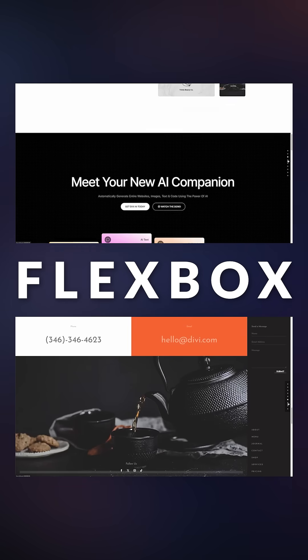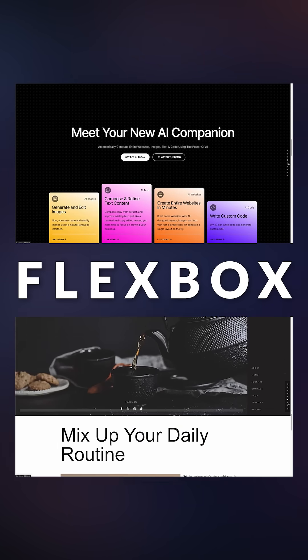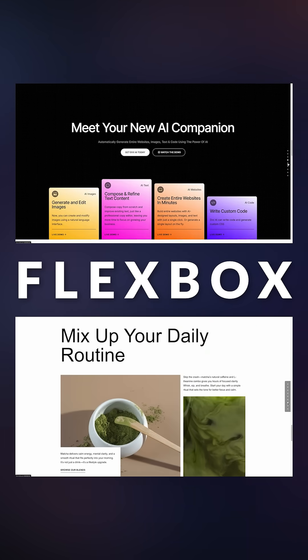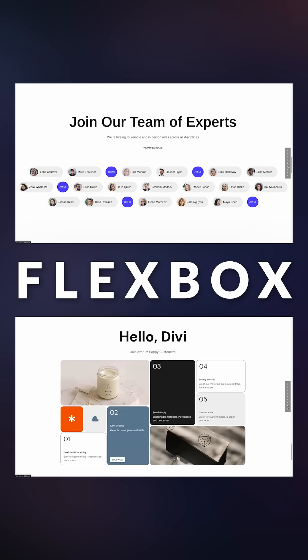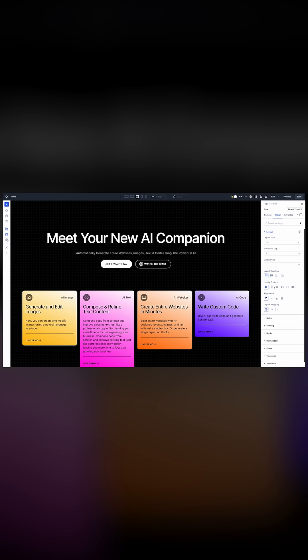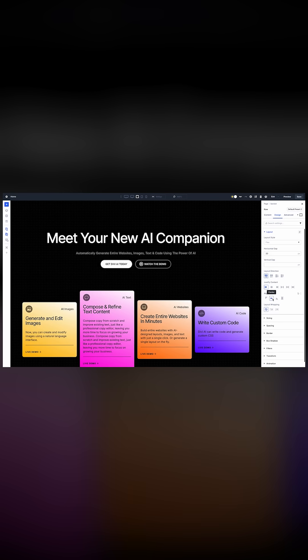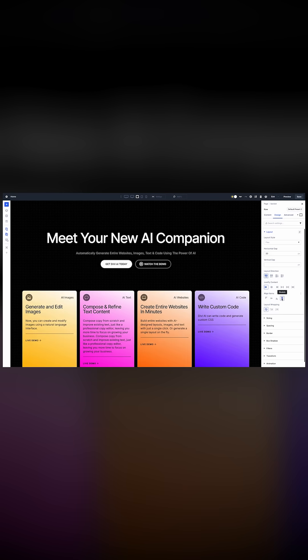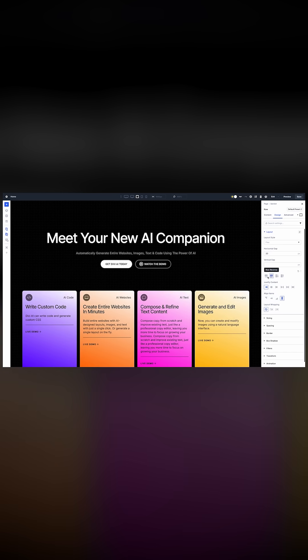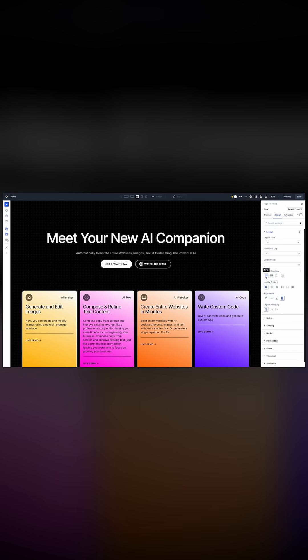Today, we introduce the all-new Flexbox-based layout system for Divi 5. This is no minor update. It reinvents Divi, allowing you to build any layout structure, including responsive layout breakdown.